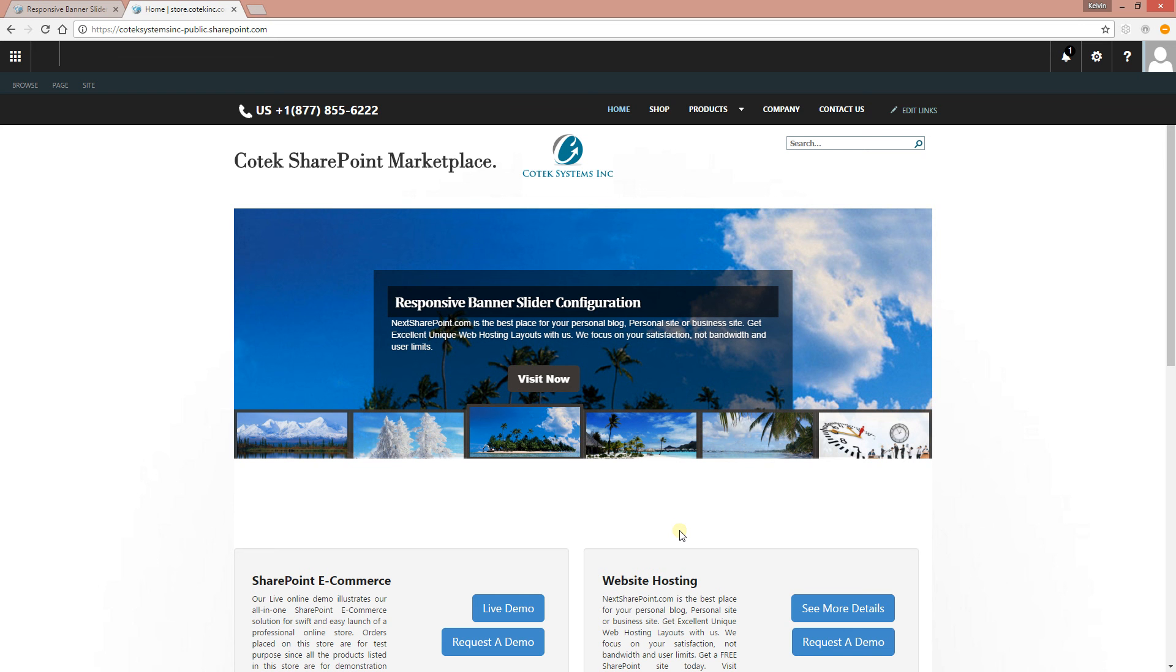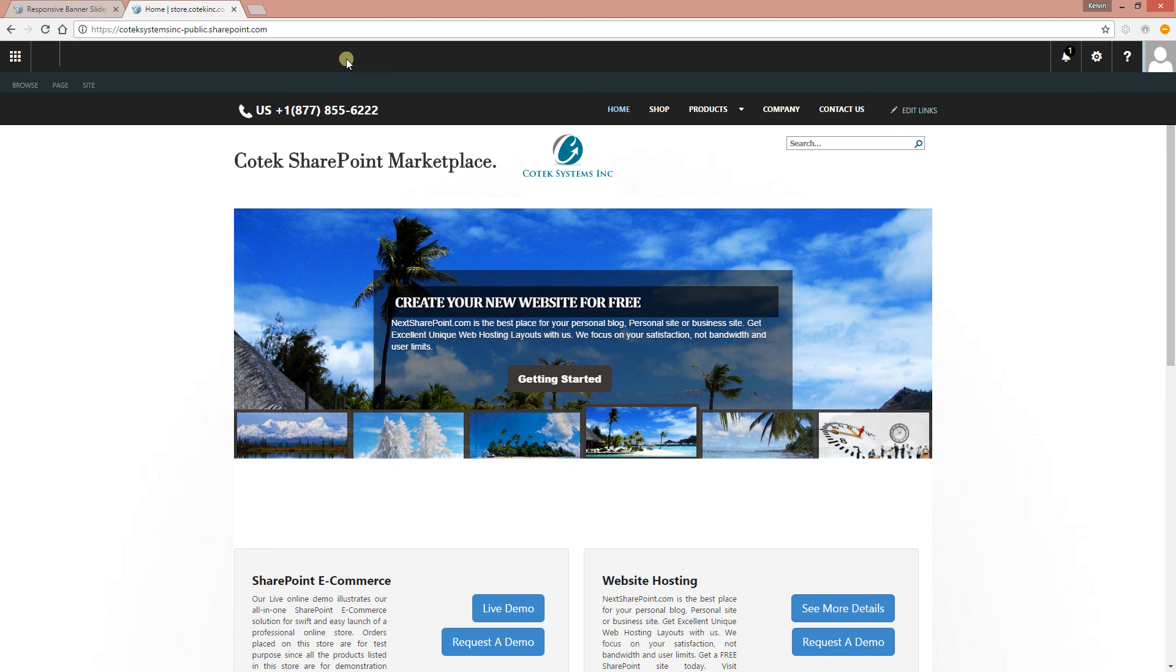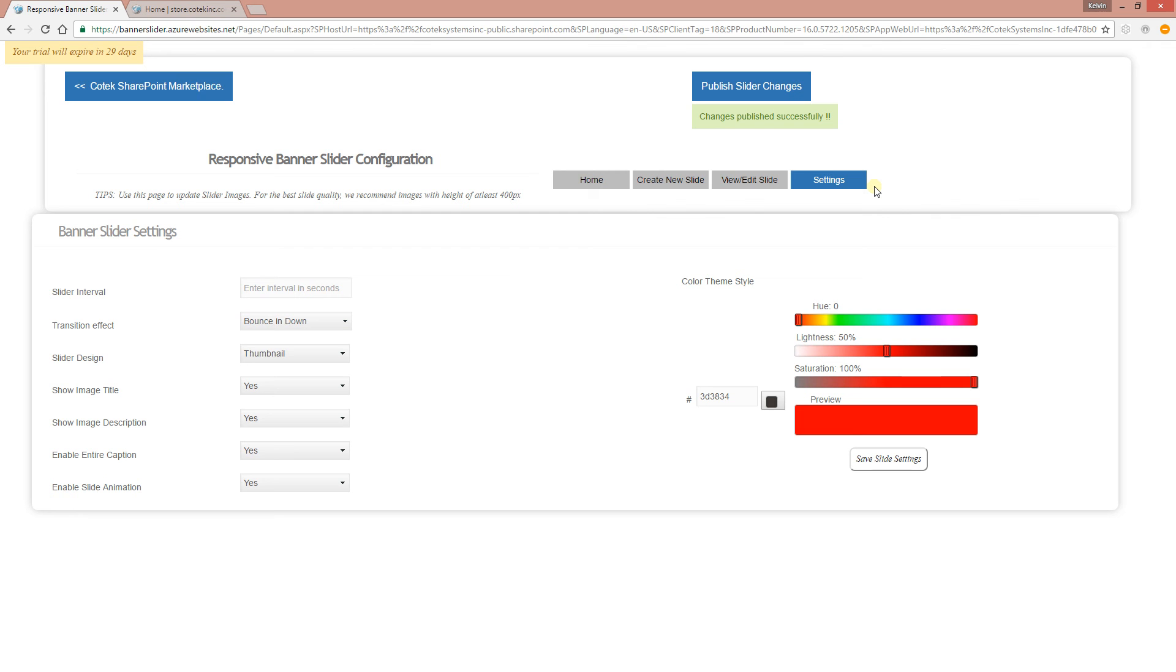And again, you can adjust the animation. A lot of settings available for you to go ahead and set for your slider, depending on your choice. Again, you can get this from Office 365. If you have any questions, please always visit www.kotechinc.com. We'll be more than happy to actually answer any questions you have. You can send us an email at info@kotechinc.com. Thank you for watching. Bye.